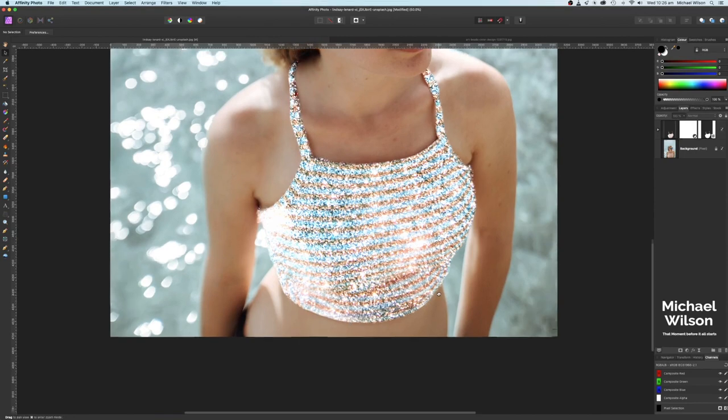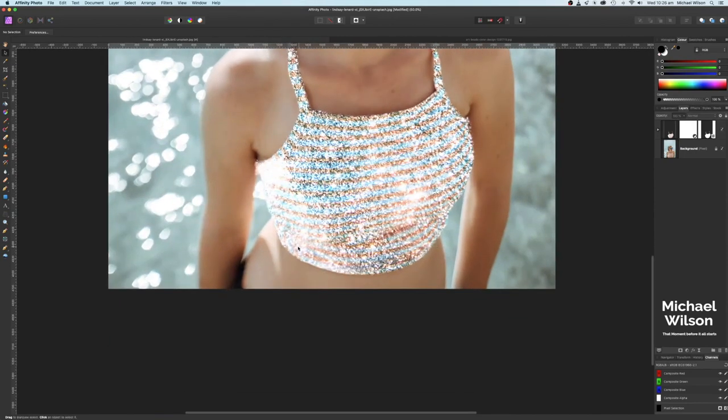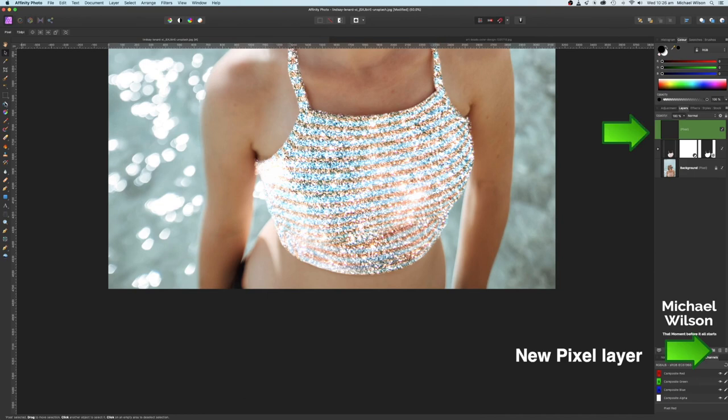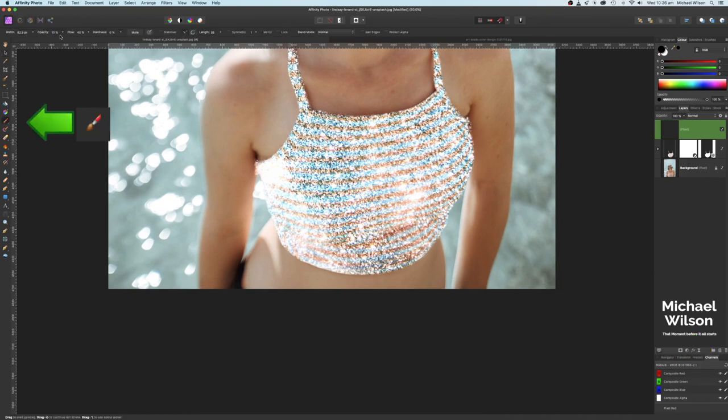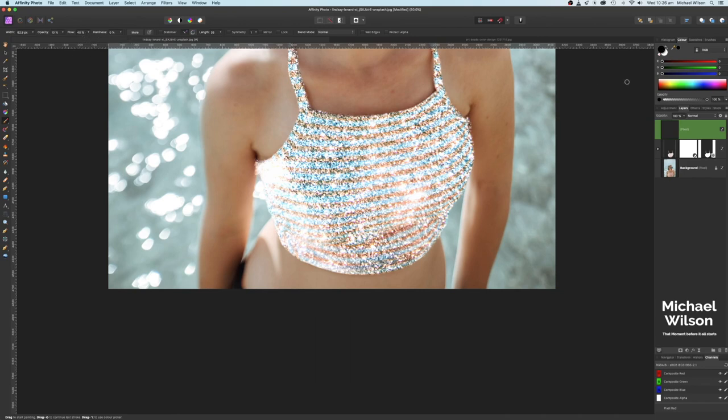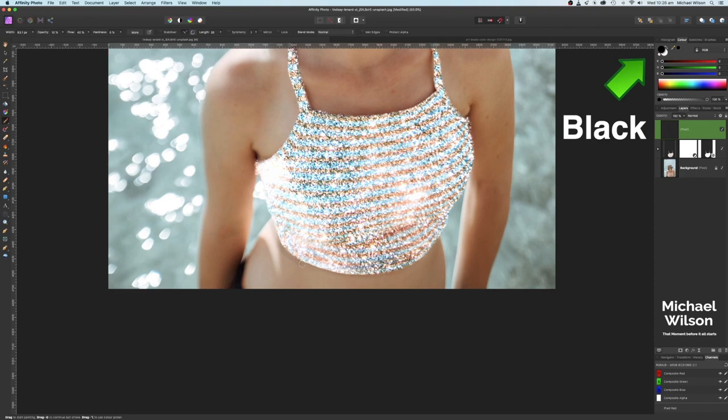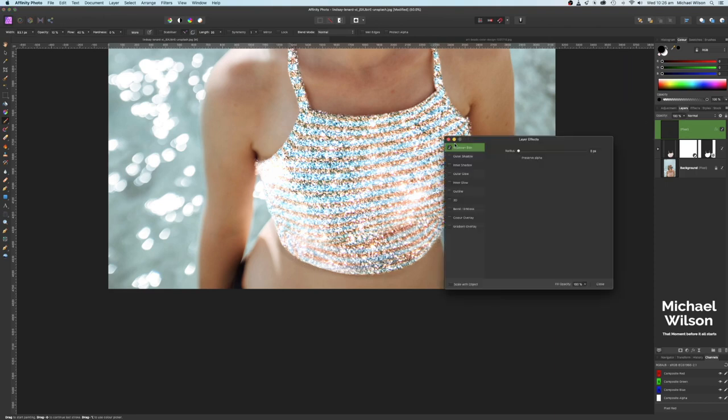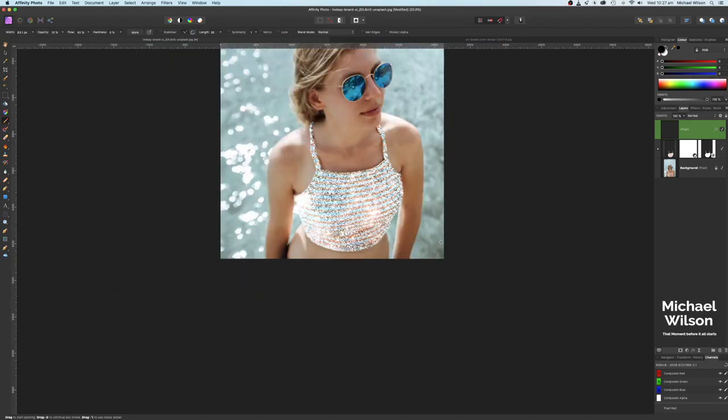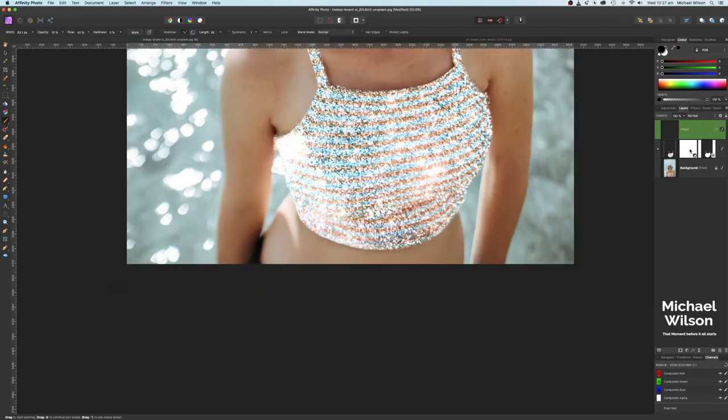If you wanted to add some more shadow you could do that by adding a new pixel layer. We could go to our brush and we could drop the opacity to about 10 and the flow to about 40. We could paint in black and we could add a bit more shadow around here if we wanted to. Make it look a little bit more authentic. We could add a gaussian blur and I'll take that right up to about 11 pixels and just close that and reduce that again a little bit.